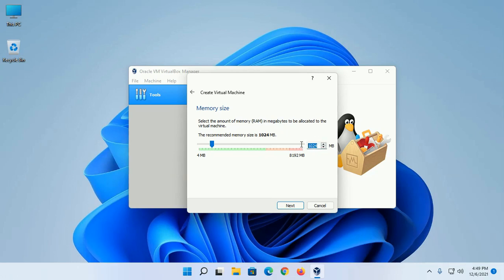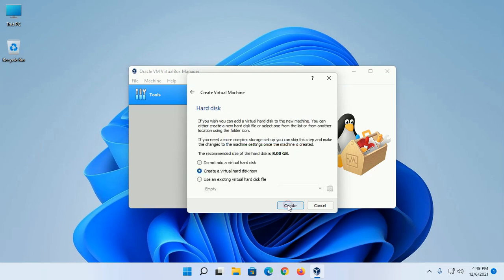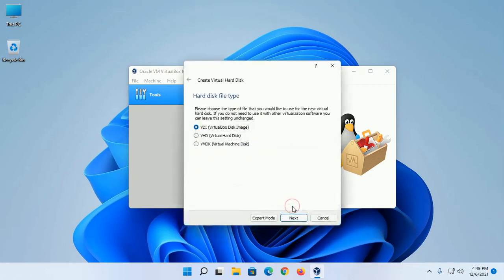Click on Next. Create a virtual hard disk now. The recommended size of the hard disk is 8 GB. Now select VirtualBox Disk Image.